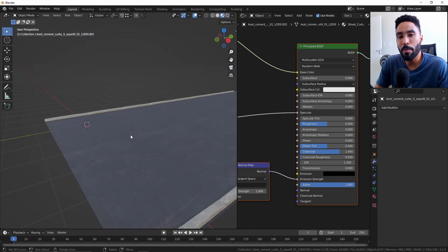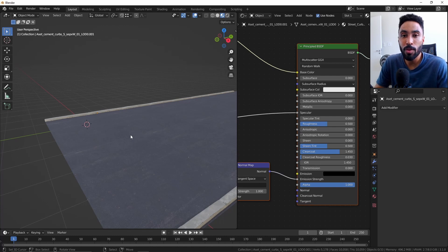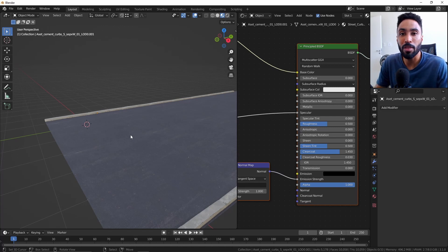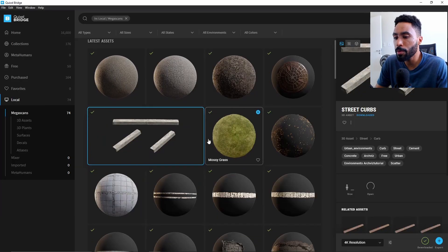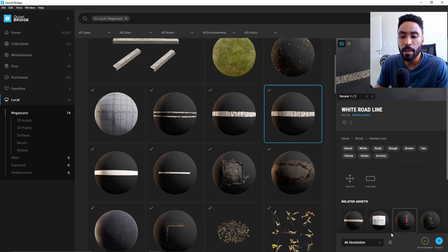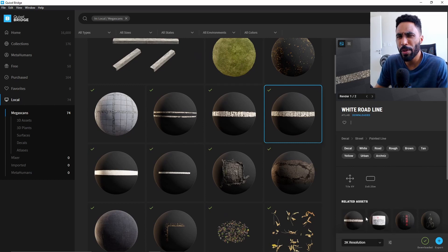This is the part that really makes me enjoy using Quixel assets, because you can just stack planes on top of planes to get a really realistic result without too much effort. It's really simple to do. For example, I would like to come to my scene and add some stripes, and I can just come here and select the resolution — in this case 2K is more than enough.